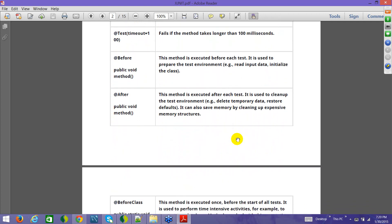Coming to the @Before annotation: as I said before, this method is executed before each test, and I showed you how that works. @After is also one such annotation — for example, if you have initiated some resources like the app instance you created, and you want to nullify that so the object is ready for garbage collection, you can put that in @After. That particular cleanup is called after every method call.